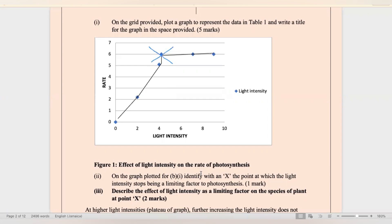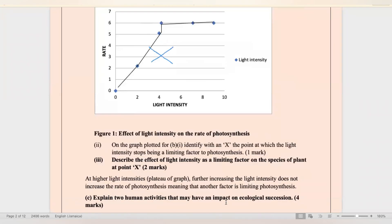It also says to describe the effect of light intensity as a limiting factor on the species of plant at point X. Further increase in the light intensity does not increase the rate of photosynthesis because the enzyme RuBisCO is saturated.